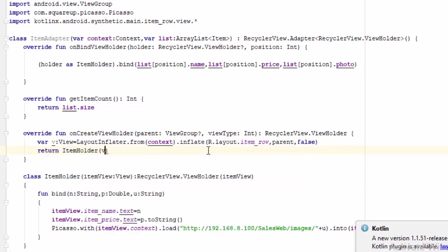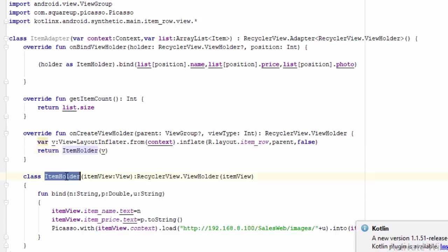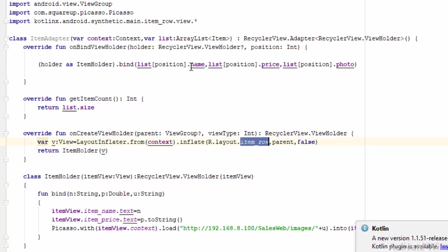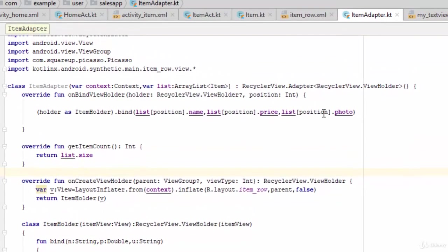What will the return be? The return will be the same ItemHolder with v, which means the return value, which is the ItemHolder which contains two textViews and imageView, and it will take the layout from the variable v which is connected with the item_row.